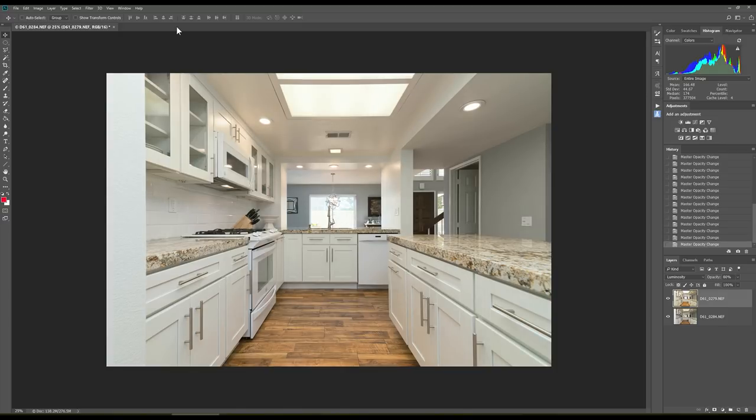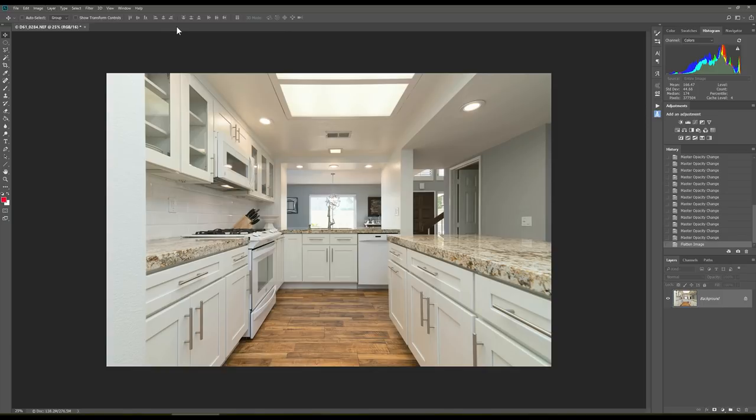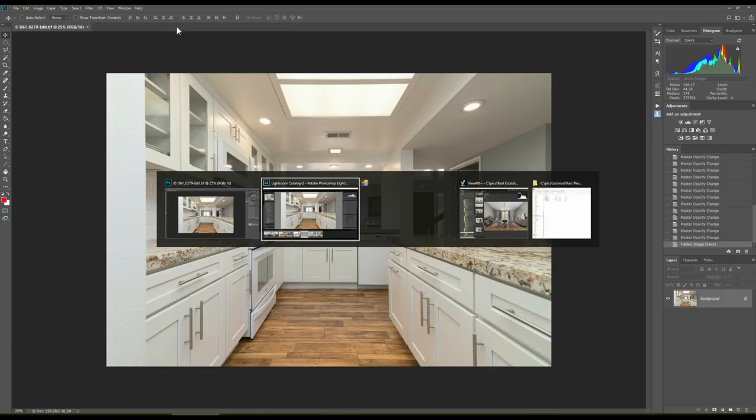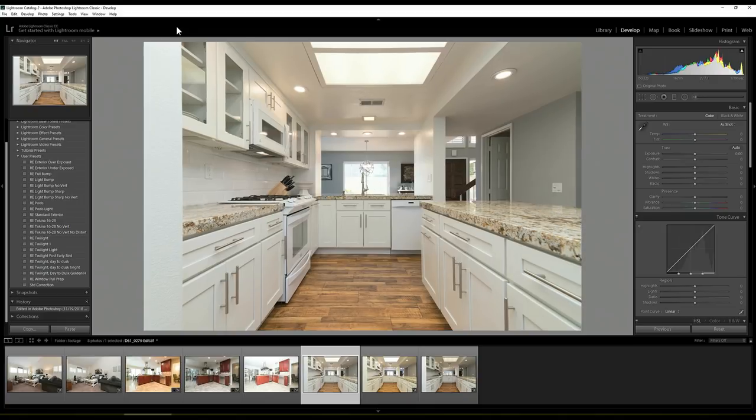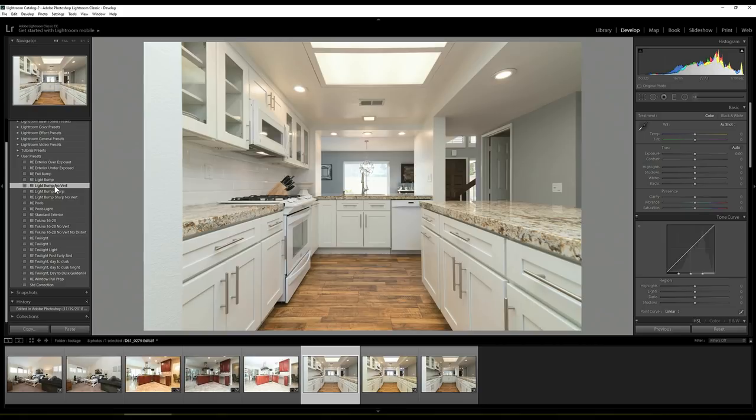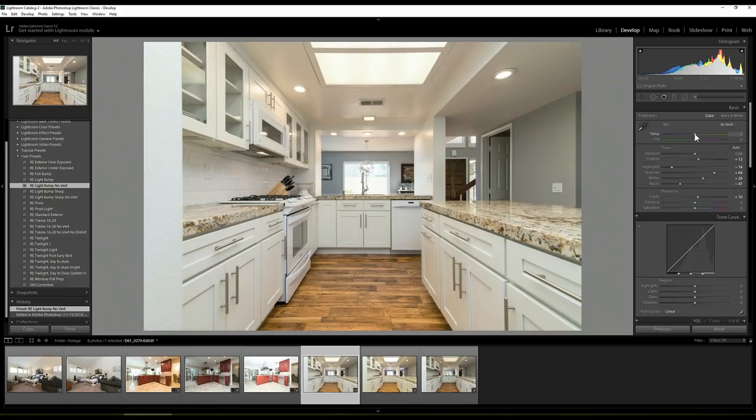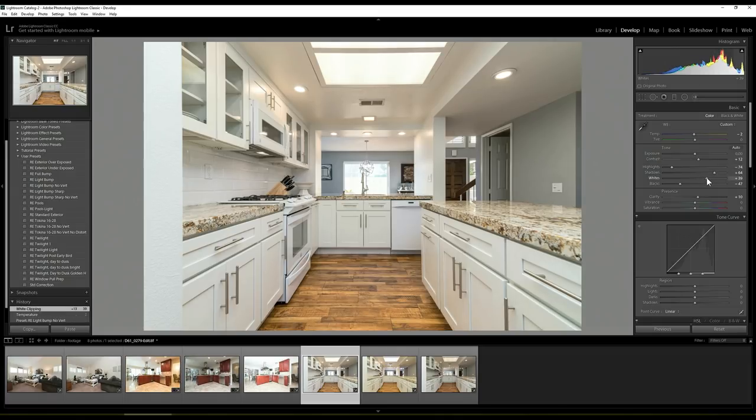Now, just like we would before, we'd flatten that, layer flatten, and then we'd save that. And of course, that goes back then into Lightroom, where we'd apply some type of a bump to it, and we'd have maybe a finished product. I might actually cool that down just a little bit, up the whites, and that would then be our finished product.